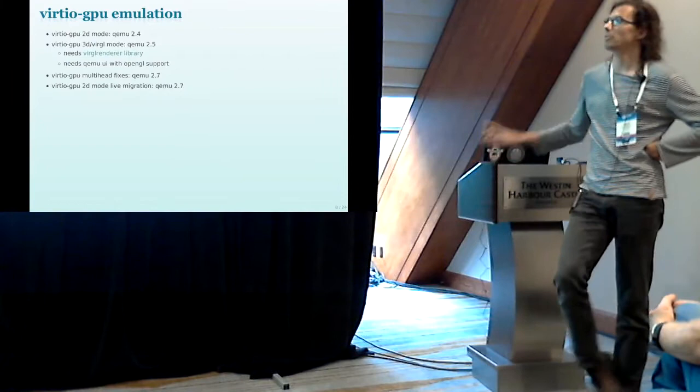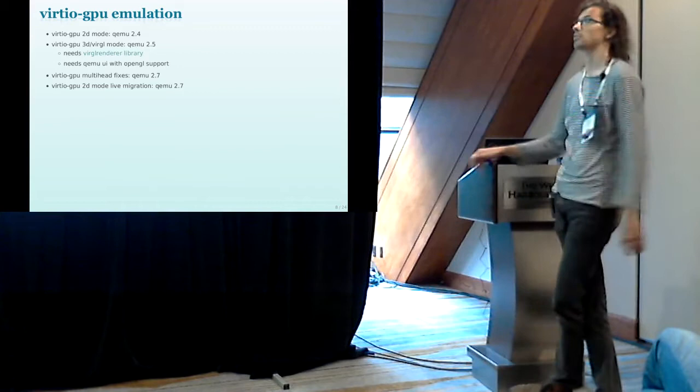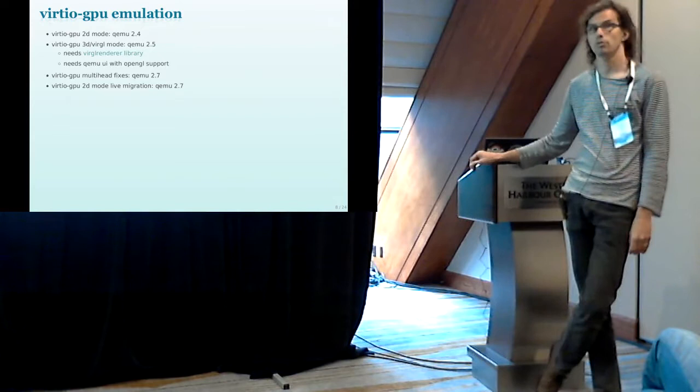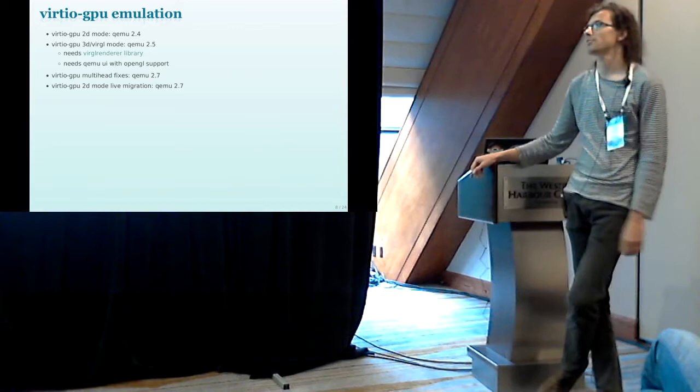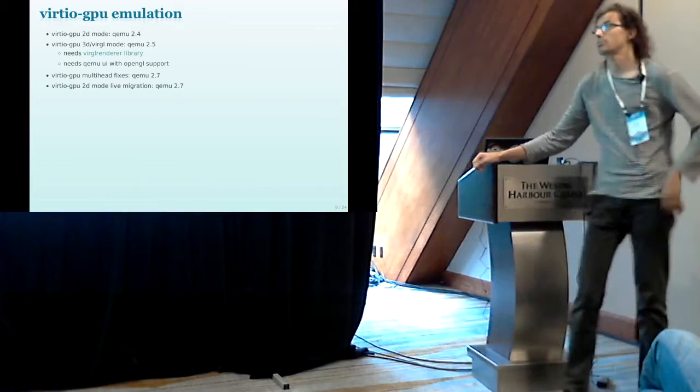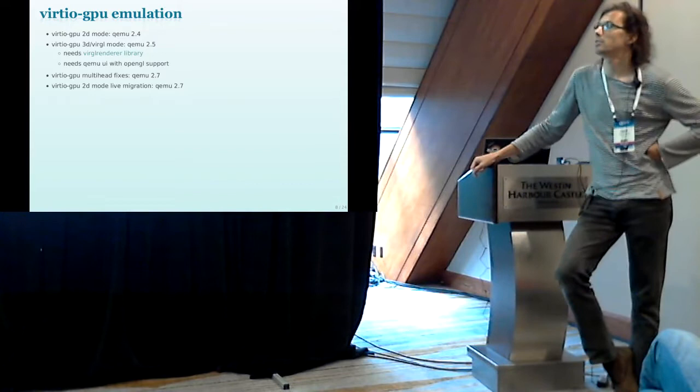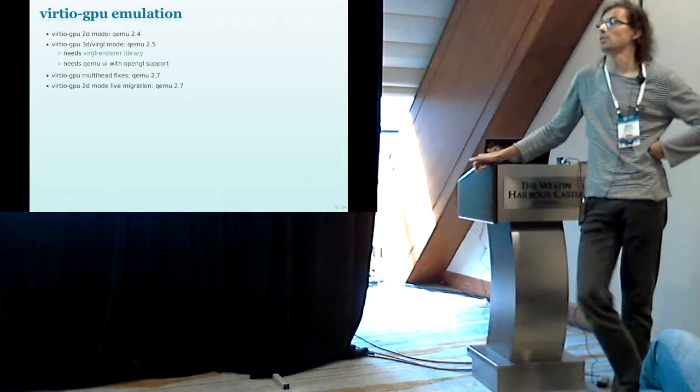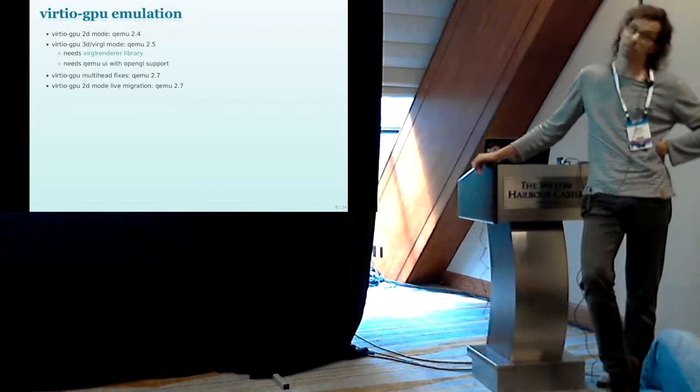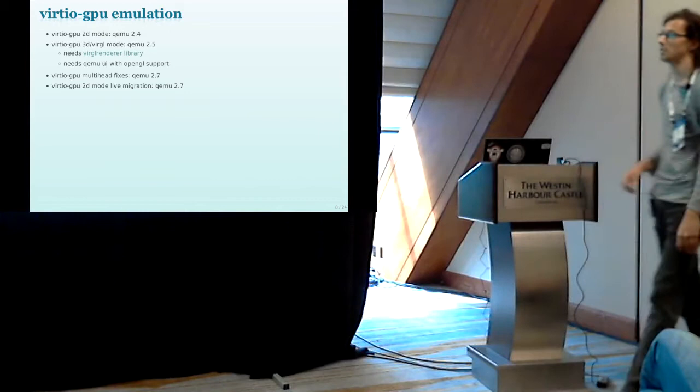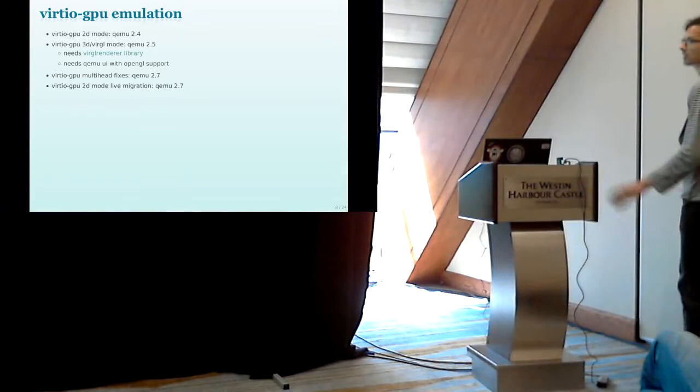On the host side, Virtio emulation support also was merged in two stages. First 2D mode only without acceleration that landed in QEMU 2.4. 3D mode was added shortly thereafter in version 2.5 but it comes with some additional dependencies. It needs a Virgl renderer library which does pretty much all the hard work. And you also need OpenGL support in the user interface. Same with multi-head that went untested for quite a while. We also have on the host side some multi-head fixes which landed in 2.7 which is about to be released. So if you want to try multi-head with Virtio GPU, be sure to use the latest version.